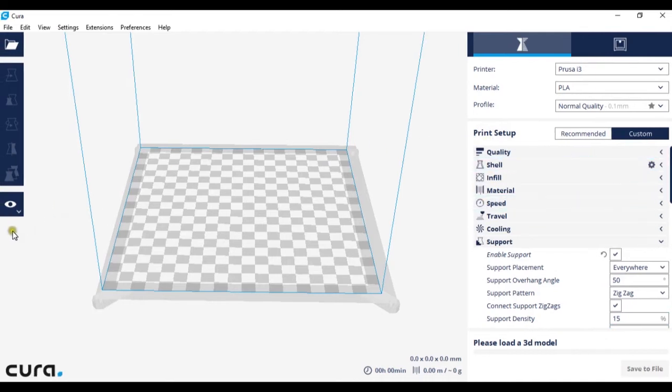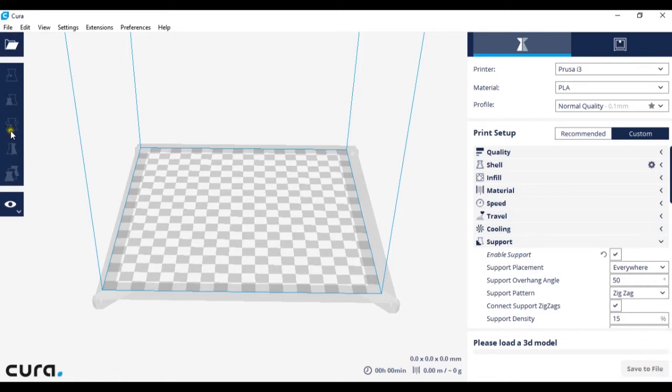And on the left, where you load the model in, you have move, scale, rotate, and how you see the model. We will go into this later on.